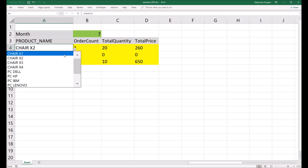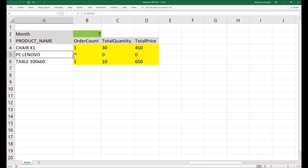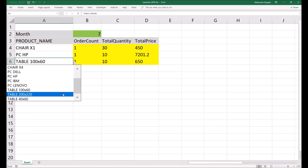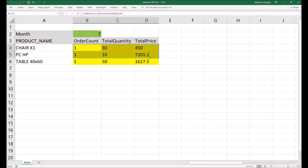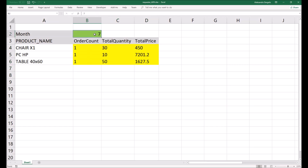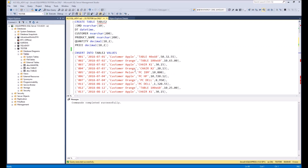You can choose any product you want and see the results update. If you want to update results for the next month, you simply change the month value and get new figures. Now I will explain how it's possible to make this.